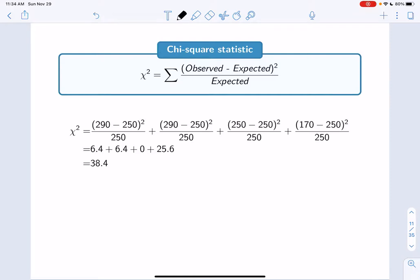For the age class 18 to 29, the observed count was 290 and the expected count was 250 — we square that difference and divide by the expected count. For age class 30 to 49, the observed count was 290, minus the expected count of 250, squared, divided by 250. Doing that for all four age groups, we get 6.4 plus 6.4 plus 0 plus 25.6, which equals 38.4. That's our chi-square test statistic.